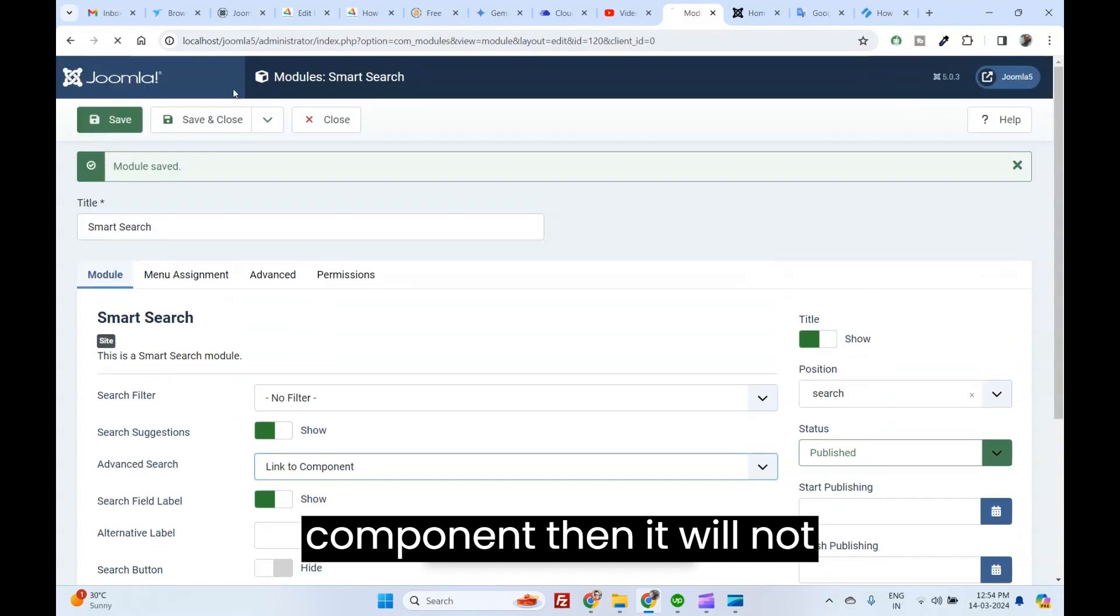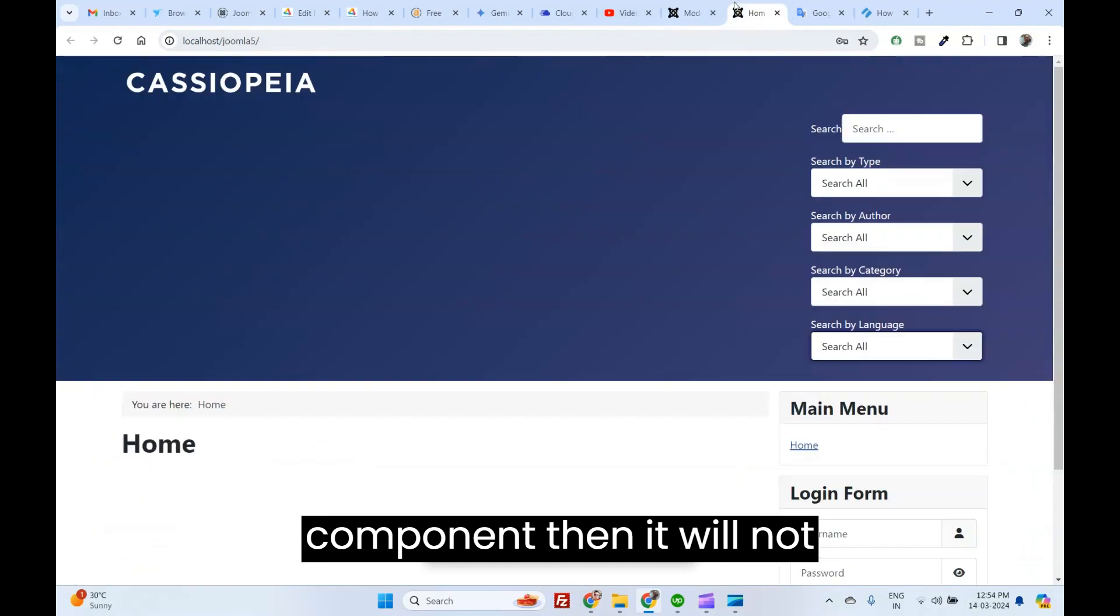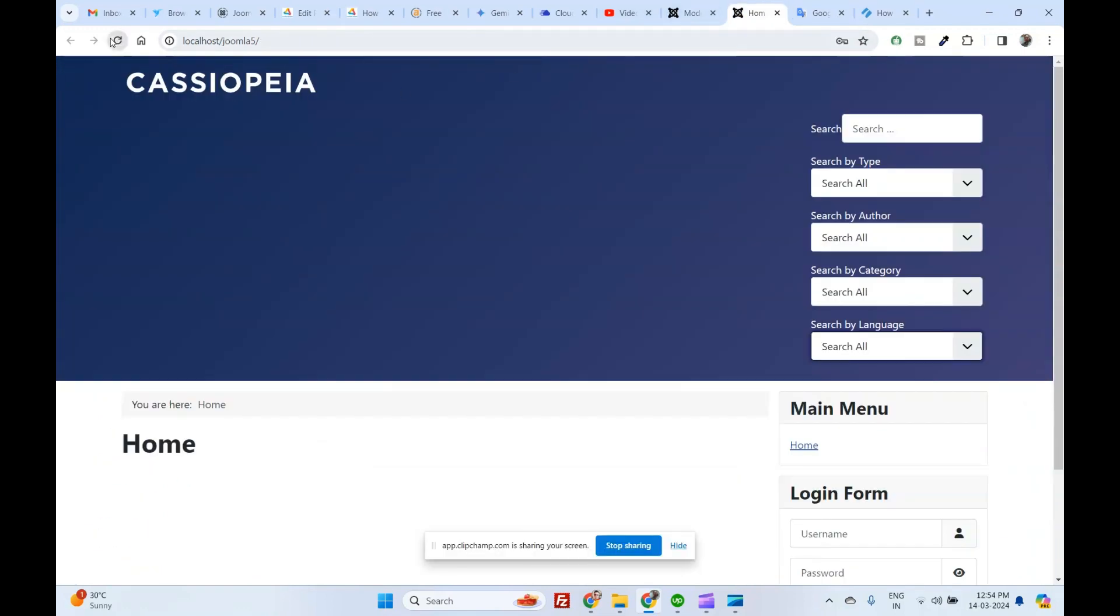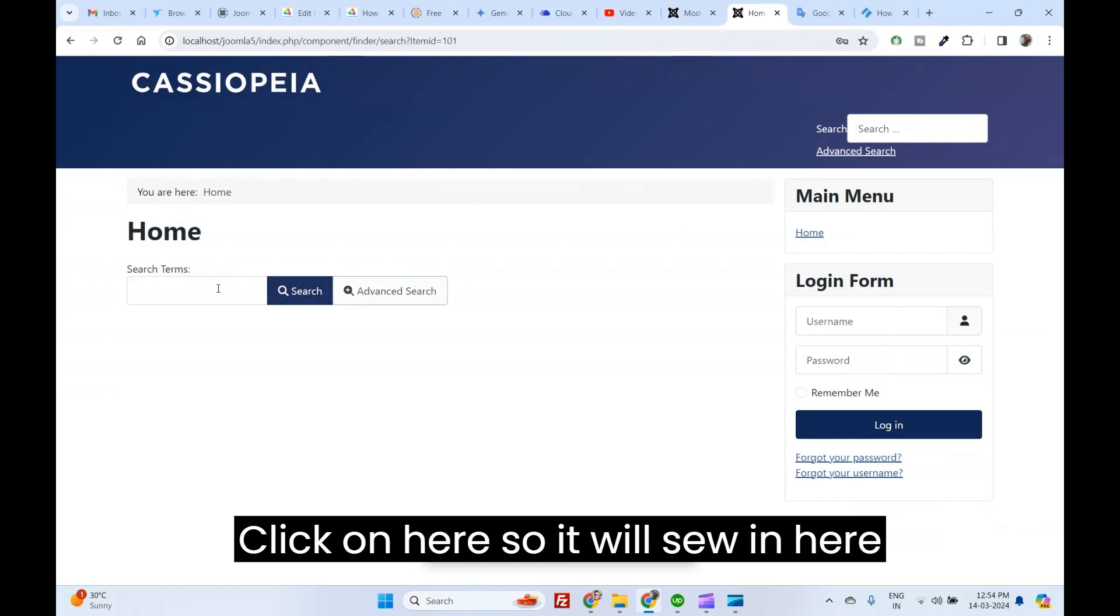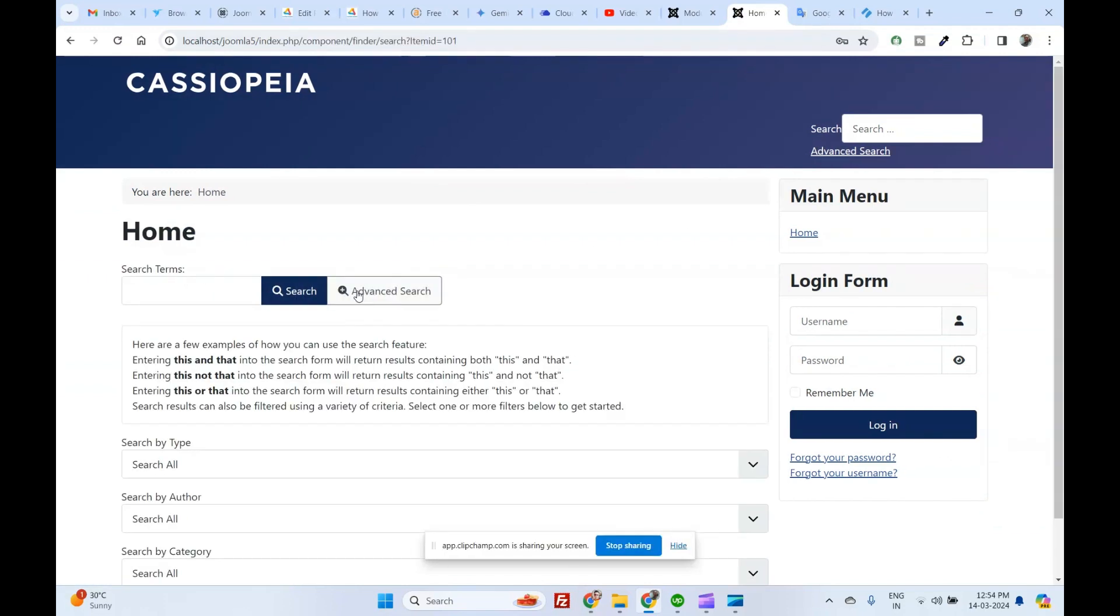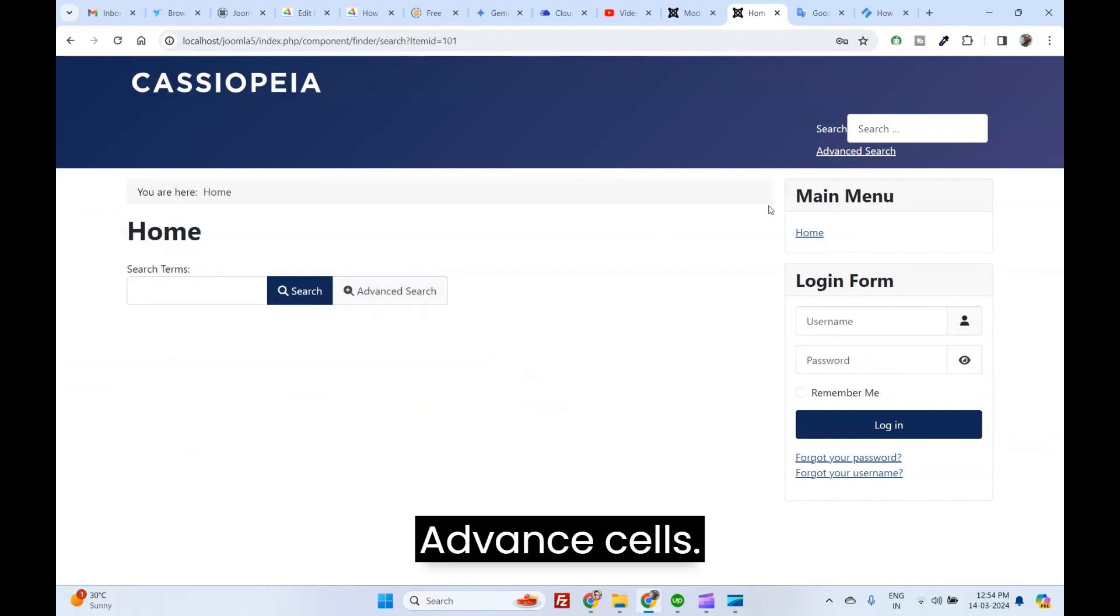Then it will not display. Click on here. It will show in here. Advanced Search.